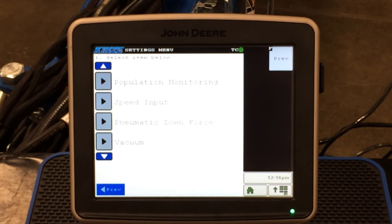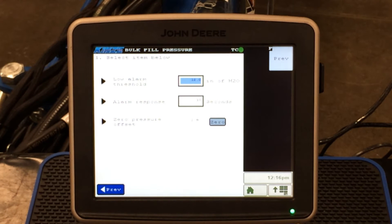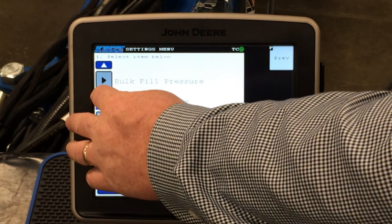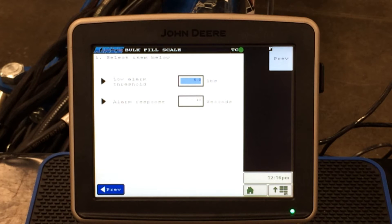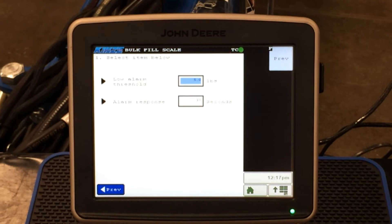If we come back to previous and scroll down, it brings up four new items to look at. The first one is bulk fill pressure — which covers our low threshold alarm, our response time, and the ability to zero or clear out our gauge or sensor on the planter. Next is bulk fill scale — our low threshold alarm sets when I want the alarm to go off based on pounds remaining in the tank, for example at 100 or 50 pounds. You can also set your response time in seconds for how long it will alarm you until you acknowledge that alarm.